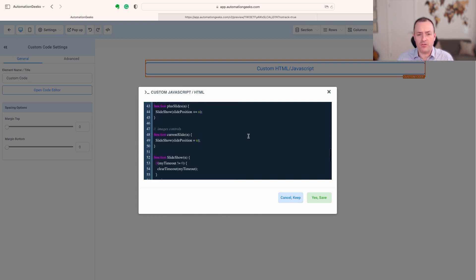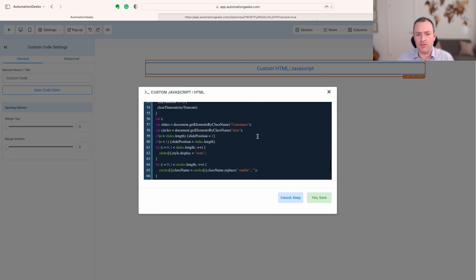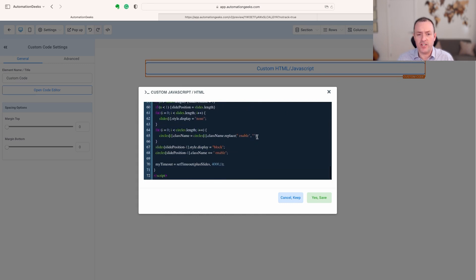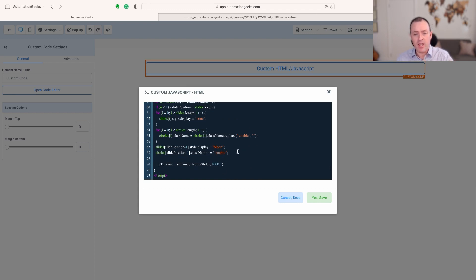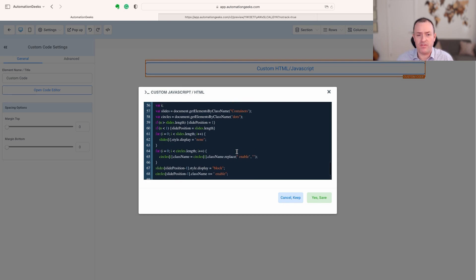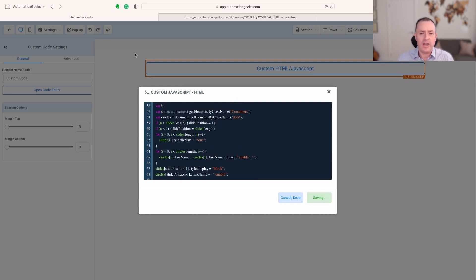If we come down you'll see there's some other things that we can change down here, notably the time. At the moment I've got it set for four seconds. If you want five seconds, then you can just change that number. Have a play around with that, see where you get to.